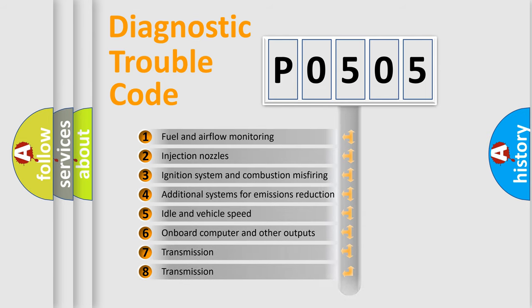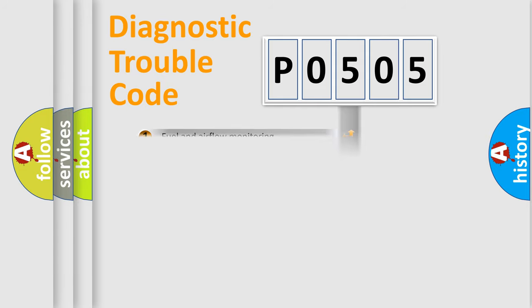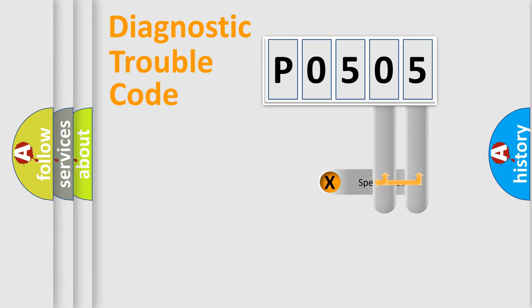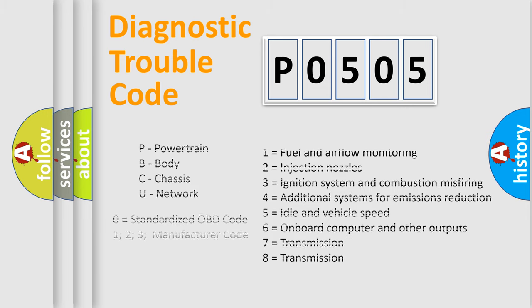The distribution shown is valid only for the standardized DTC code. Only the last two characters define the specific fault of the group. Let's not forget that such a division is valid only if the second character code is expressed by the number zero.